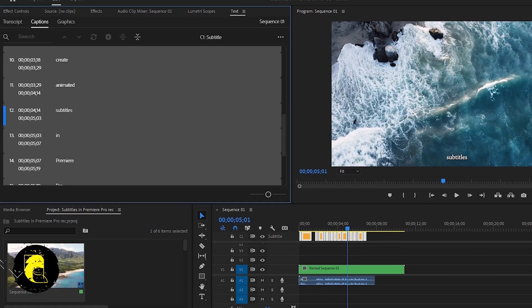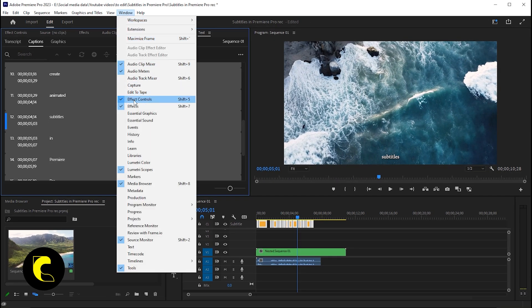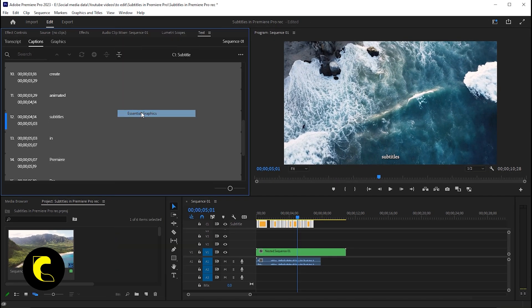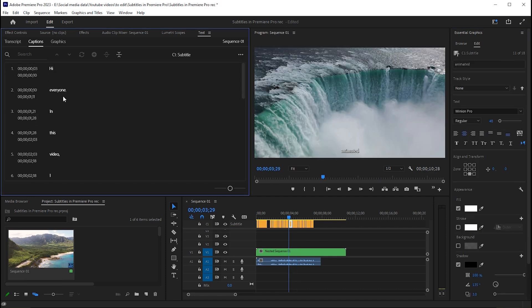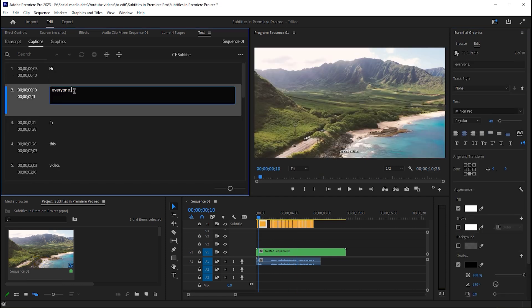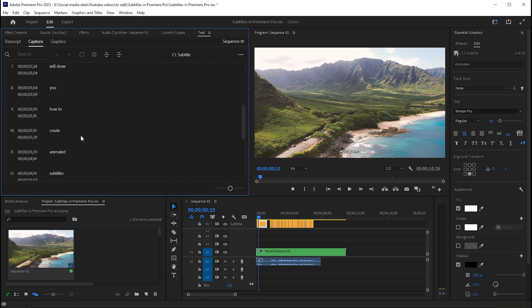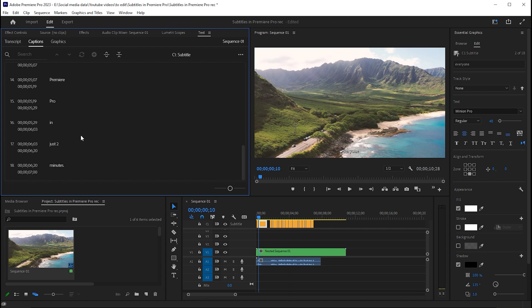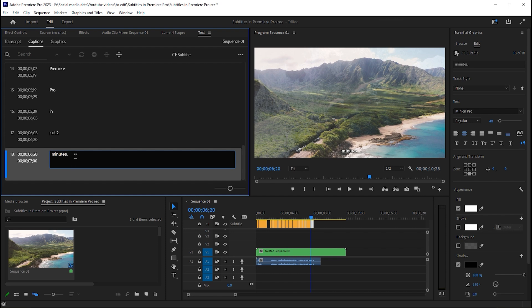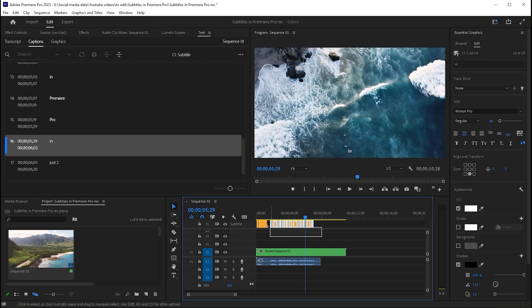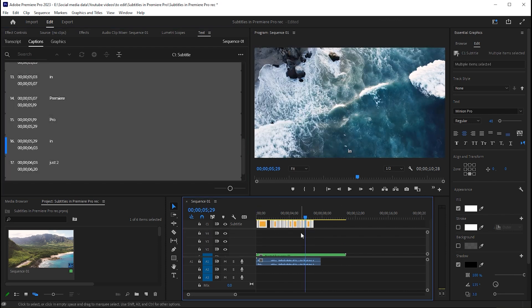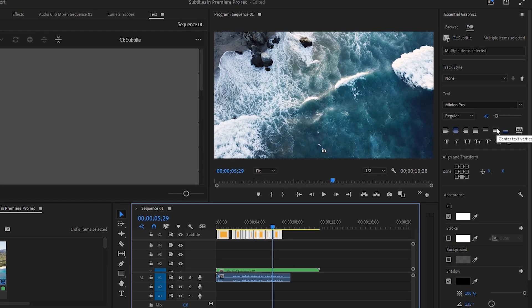Now go to the window menu and click on Essential Graphics. Double-click on subtitles and you can easily change or edit them. Select all the subtitles and go to Essential Graphics and make your changes.